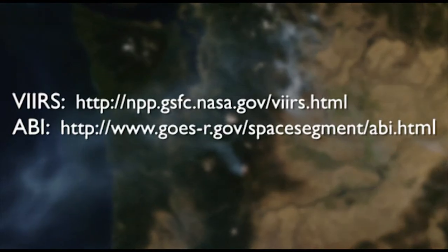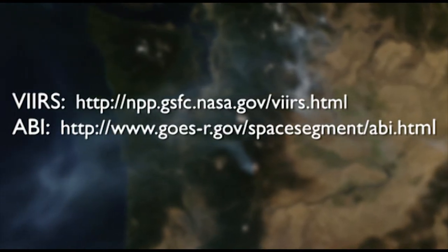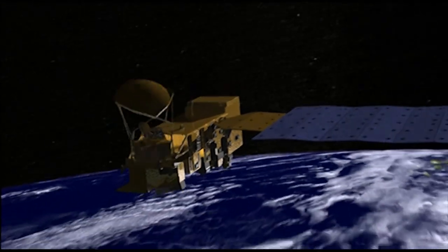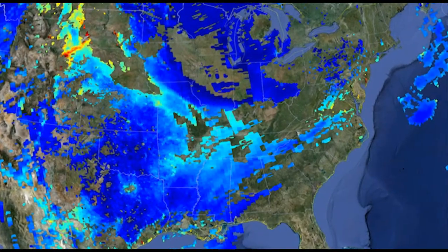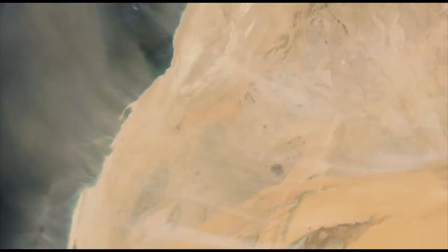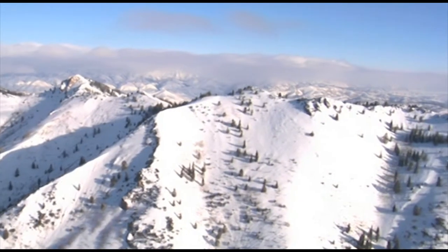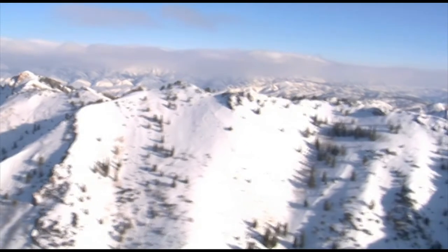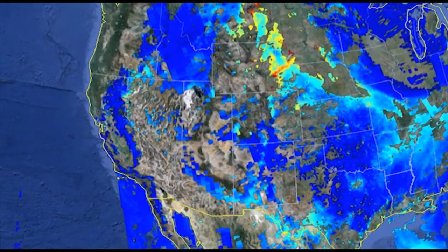More information on these instruments can be found at these websites. All satellite data, including air quality data, are subject to a variety of limitations. Data availability can be limited by cloud cover. In addition, bright land cover conditions, such as desert or snow, can reduce the instrument's ability to detect atmospheric aerosols. Bright surfaces reduce data availability in the western U.S. especially.